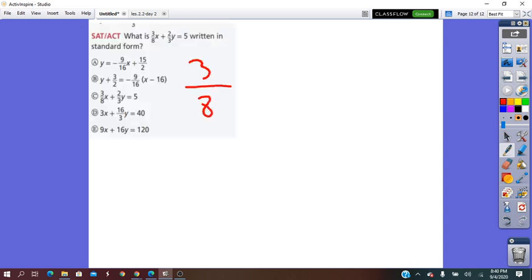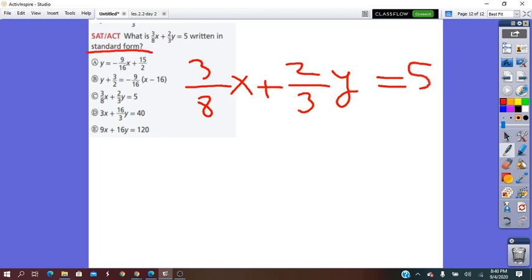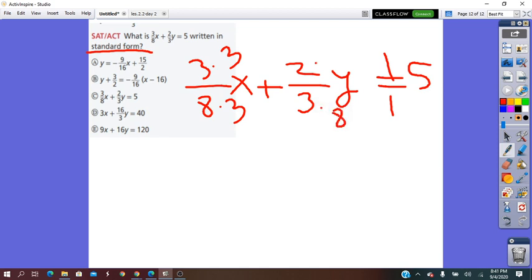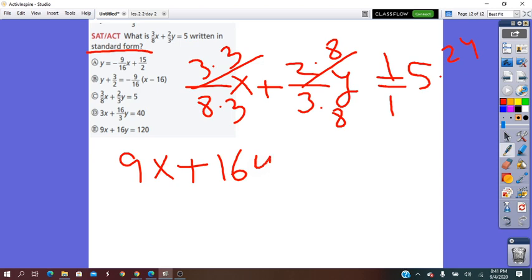What is 3/8 X plus 2/3 Y equals 5 written in standard form? Checking — the equation is already in standard form because X and Y are both on the left side of equals. But the problem is the denominators are different. To rewrite it properly, I find a common denominator: multiply the first term by 3 and the second by 8, and multiply 5 by 24. This removes the denominators, giving 9X plus 16Y equals 120. So the correct answer is E. Thank you.